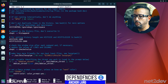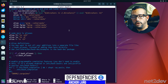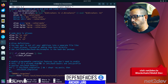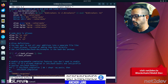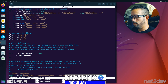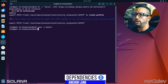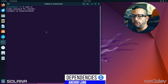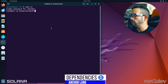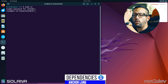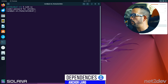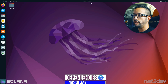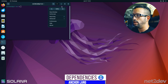Copy the PATH export line from the GitHub repo, open the profile file, navigate to the end, and paste the line. Press Ctrl+X to exit, then Y to save and Enter to confirm. Ideally restart the machine so the configuration is fully applied — go to the upper right corner and click Restart.